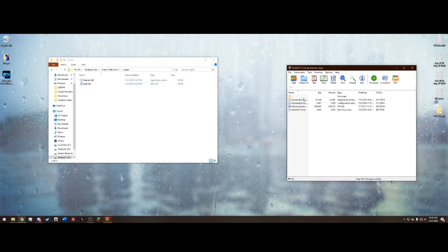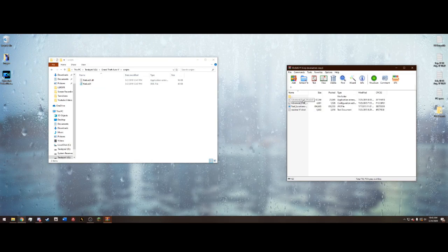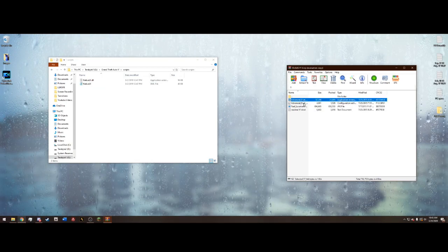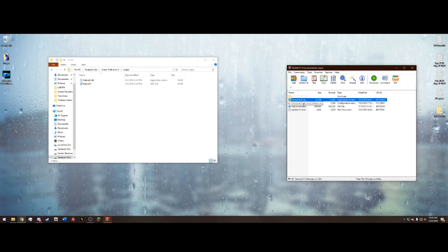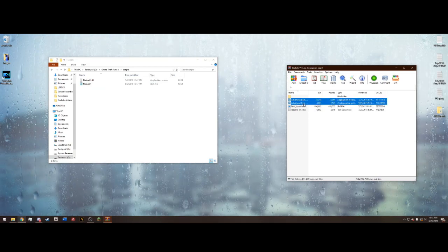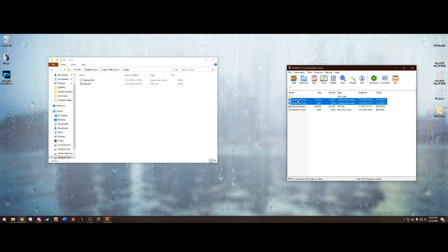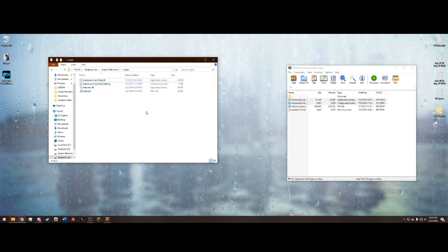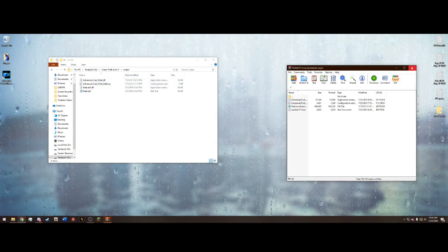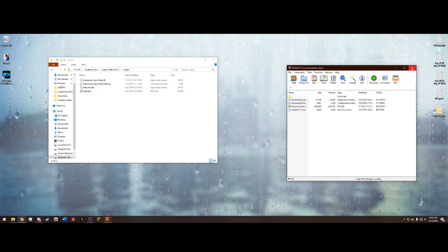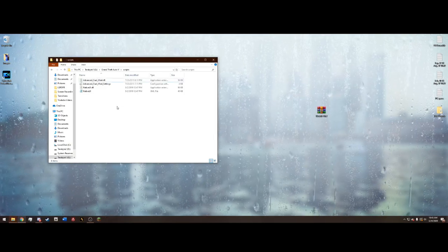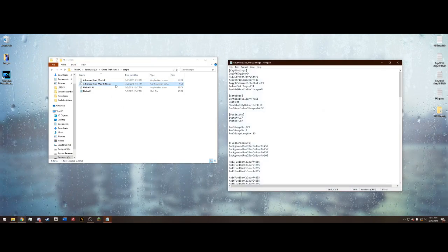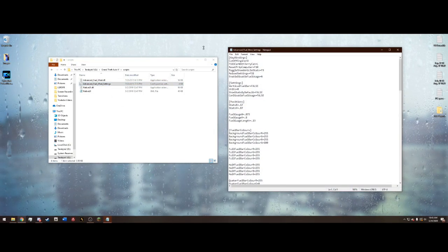You want to drag and drop both the advanced fuel mod.dll and the settings.ini into your scripts folder. Just like that, it's that simple. Now we can go ahead and go into the configuration settings.